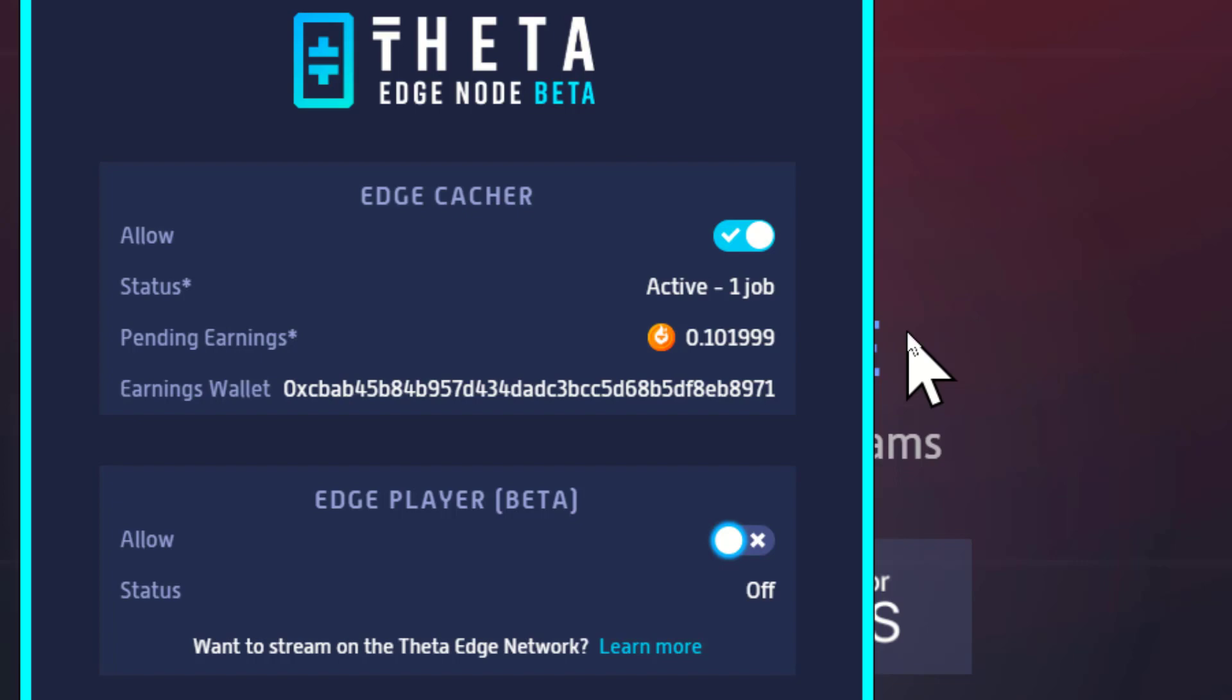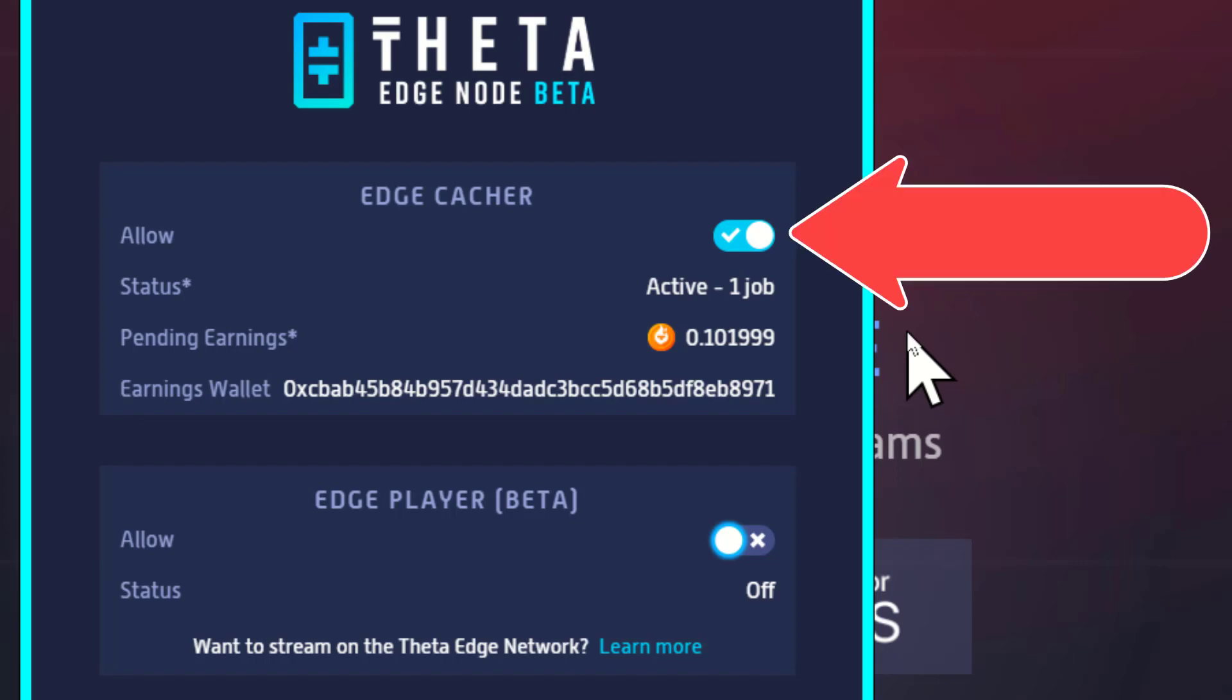So I've already earned about a tenth of a token just by letting it use my computer and excess bandwidth in the background to serve up videos. Pretty cool, pretty simple.